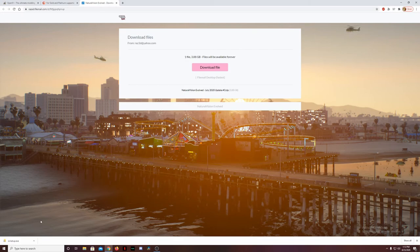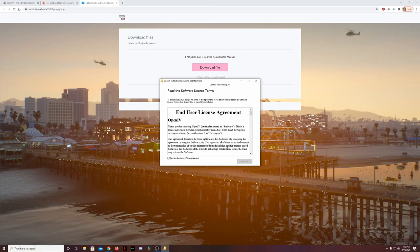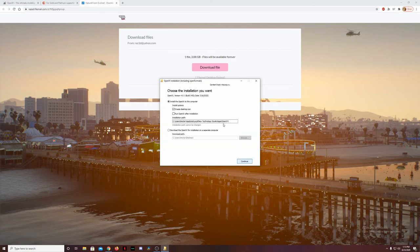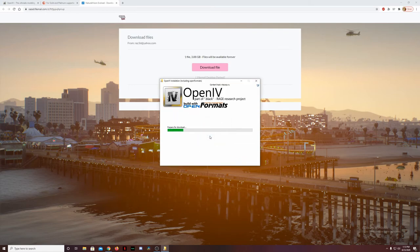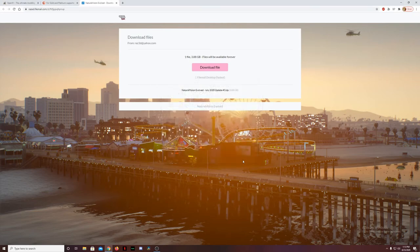While Natural Visions Evolved is downloading on your end, we're going to click on this OpenIV setup and start setting up OpenIV. OpenIV is only available in two languages — English and Russian. You're just going to accept the terms of agreement, continue, create a desktop icon if you want, install it where you want. I'm fine with the default setting. Hit continue again, agree, and it's going to start downloading and installing.